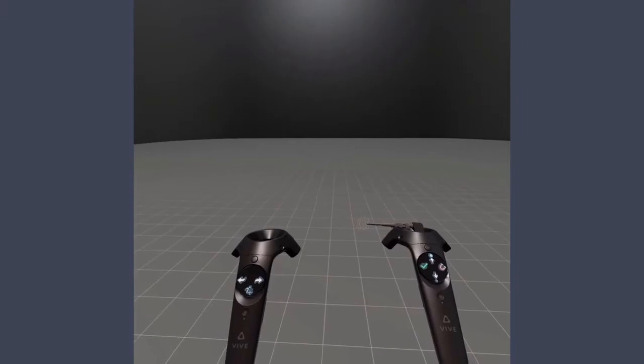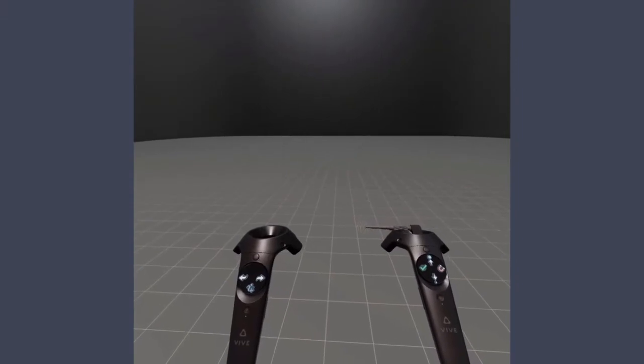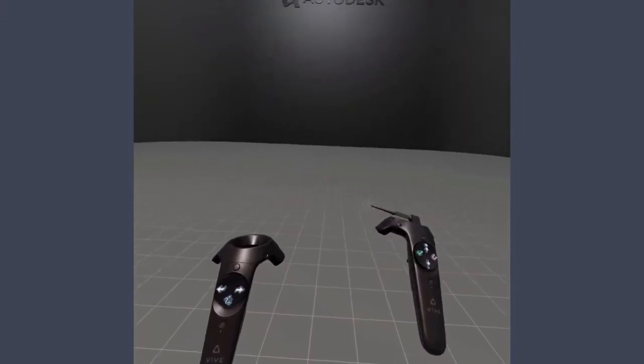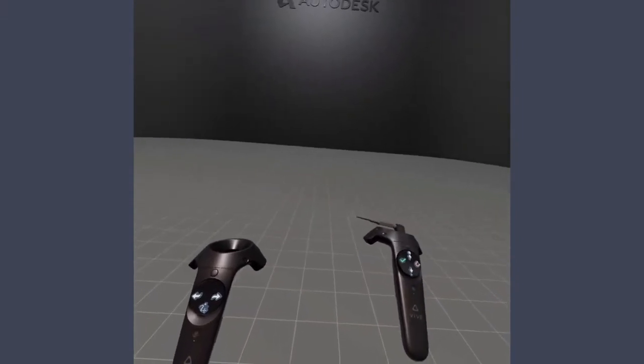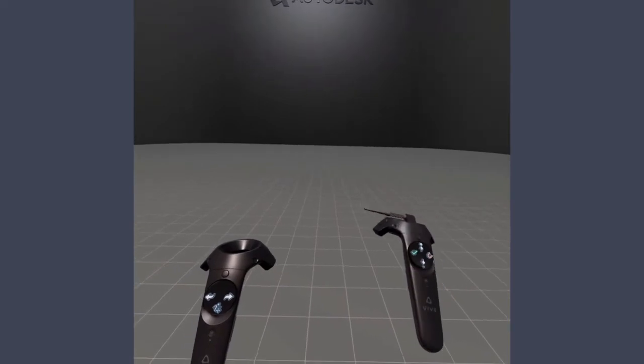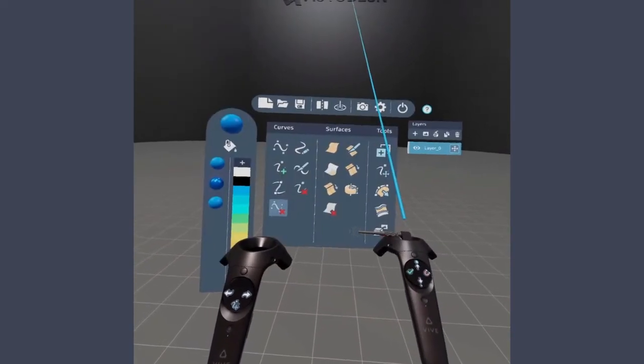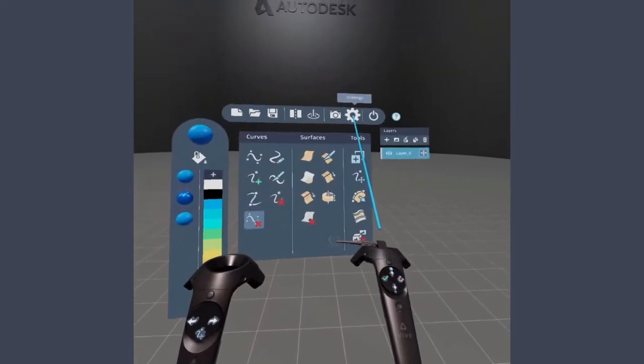By default, the VR controllers are set for right-hand users. However, if you are left-handed, you can easily switch the controllers in the Settings menu.